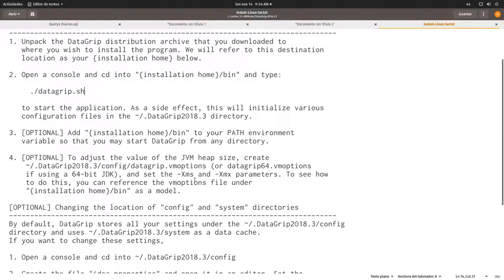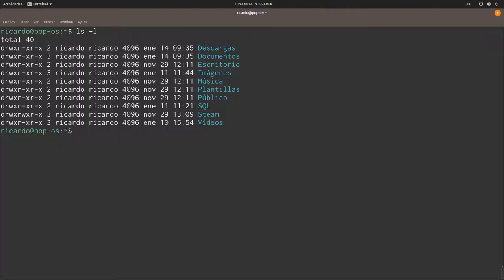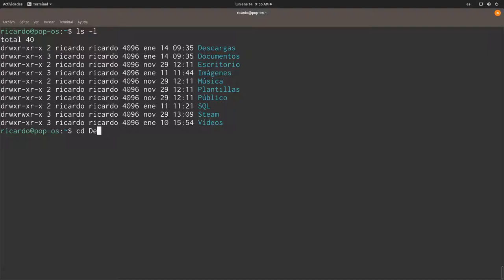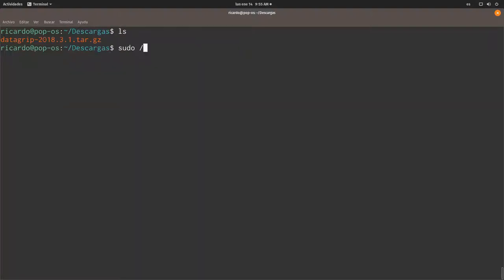So the first thing I need to do is I'm going to open a console here and let's change into the directory. So here is DataGrip. So now I'm going to uncompress this file inside the opt directory in order to make it available to all the users on the system.